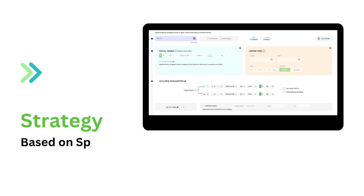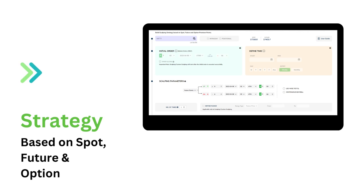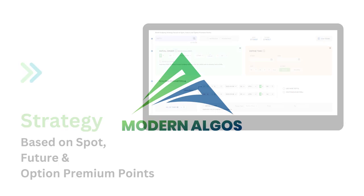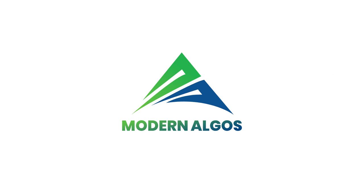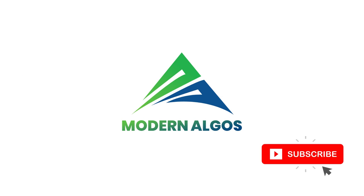In this way, you can easily build a scalping strategy based on spot, future and option premium points. Thanks for watching — stay tuned and subscribe to Modern Algos for more helpful content.